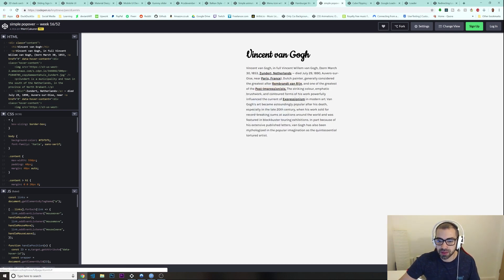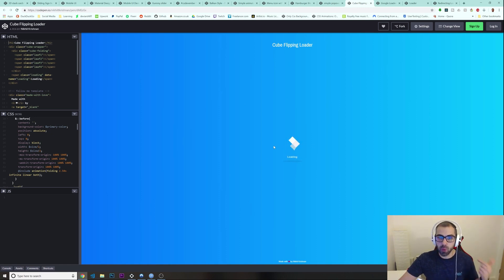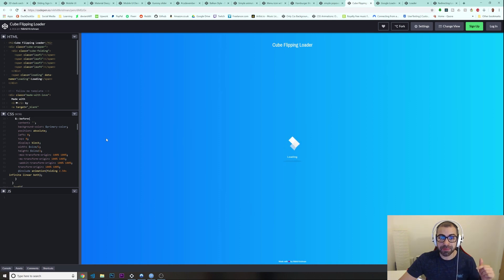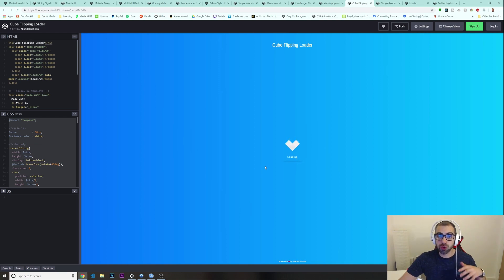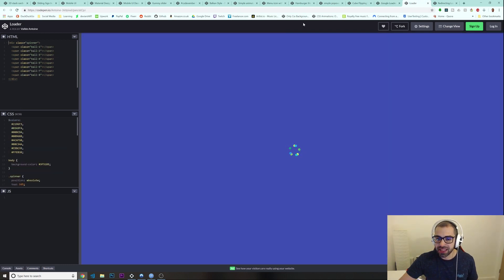Now we have some loading animations. This is really cool — for example if your website is loading and you don't want people to just see a blank page, you can build these kinds of loaders. If you don't know exactly how to implement these, I actually have a tutorial on my channel for it. You have all the code here for how it looks, and the tutorial covers how to trigger it when the page is loading. There are a couple of different loaders here as well.